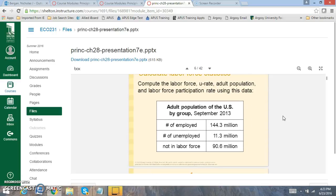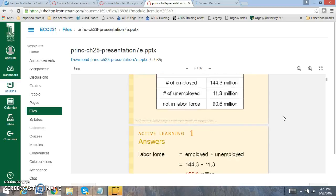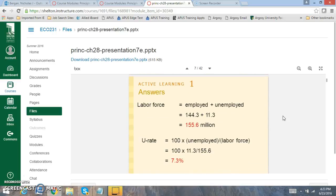So if you have an example right here, September 2013 had 145 million people employed, 12 million of them were unemployed, 91 are not in the labor force. So how do we calculate certain things? First off, to find the labor force, employed plus unemployed workers.